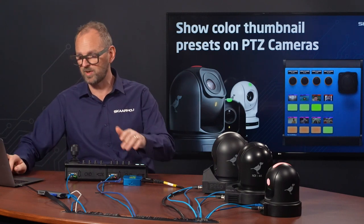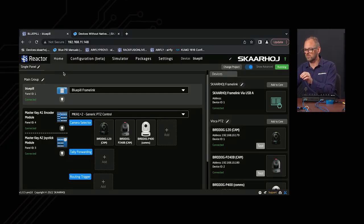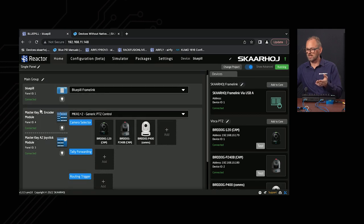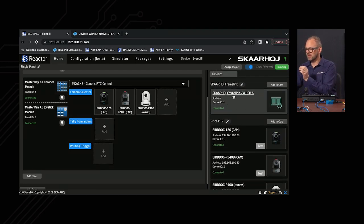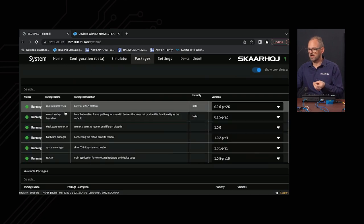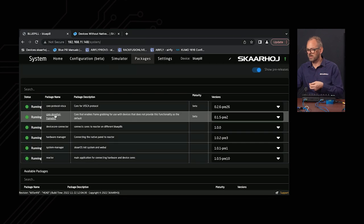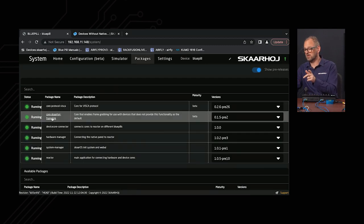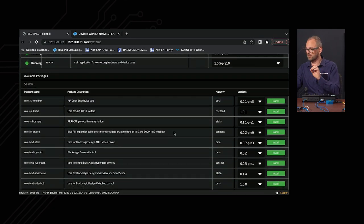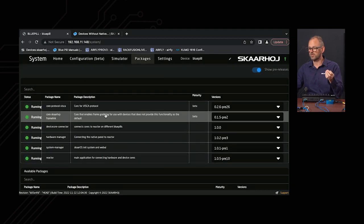In this case, we are using the Bluepill as the master device, and you see that in the configuration UI. We have the Bluepill connected to an MK2 and MK1 panel working together in a combined configuration. On the right side, notice that Skyhoy Framelink via USB-A is installed — this is a package you need to install in the Packages tab. If it's not in the list, go to Available Packages, search for Framelink, press Install, and it will start running.